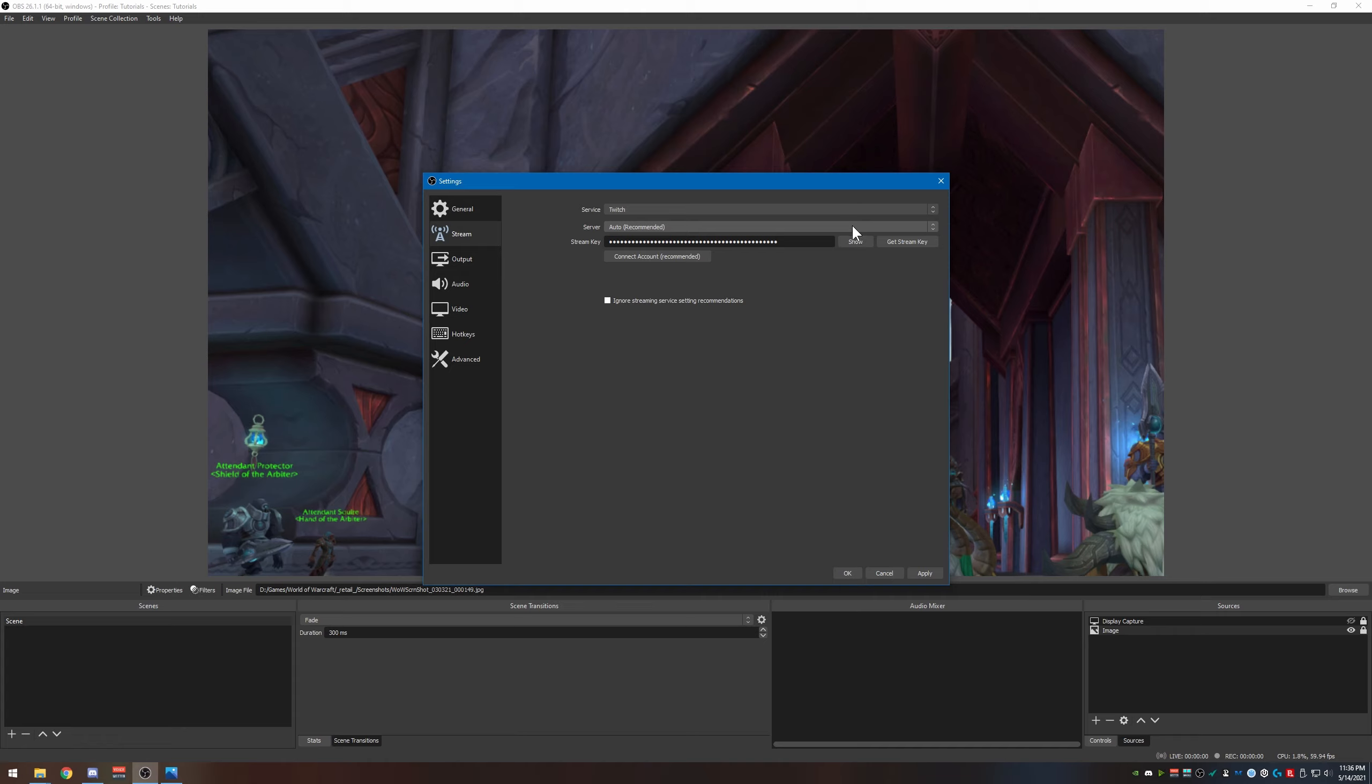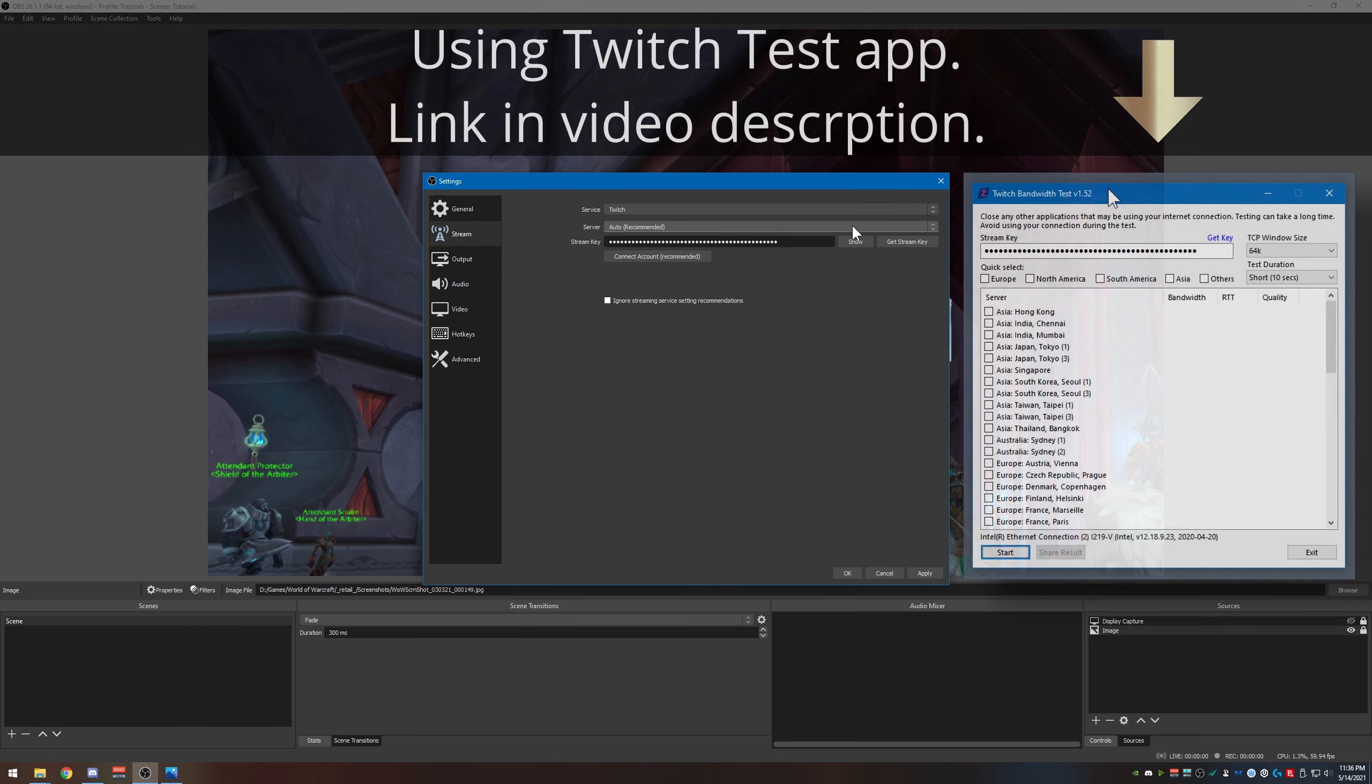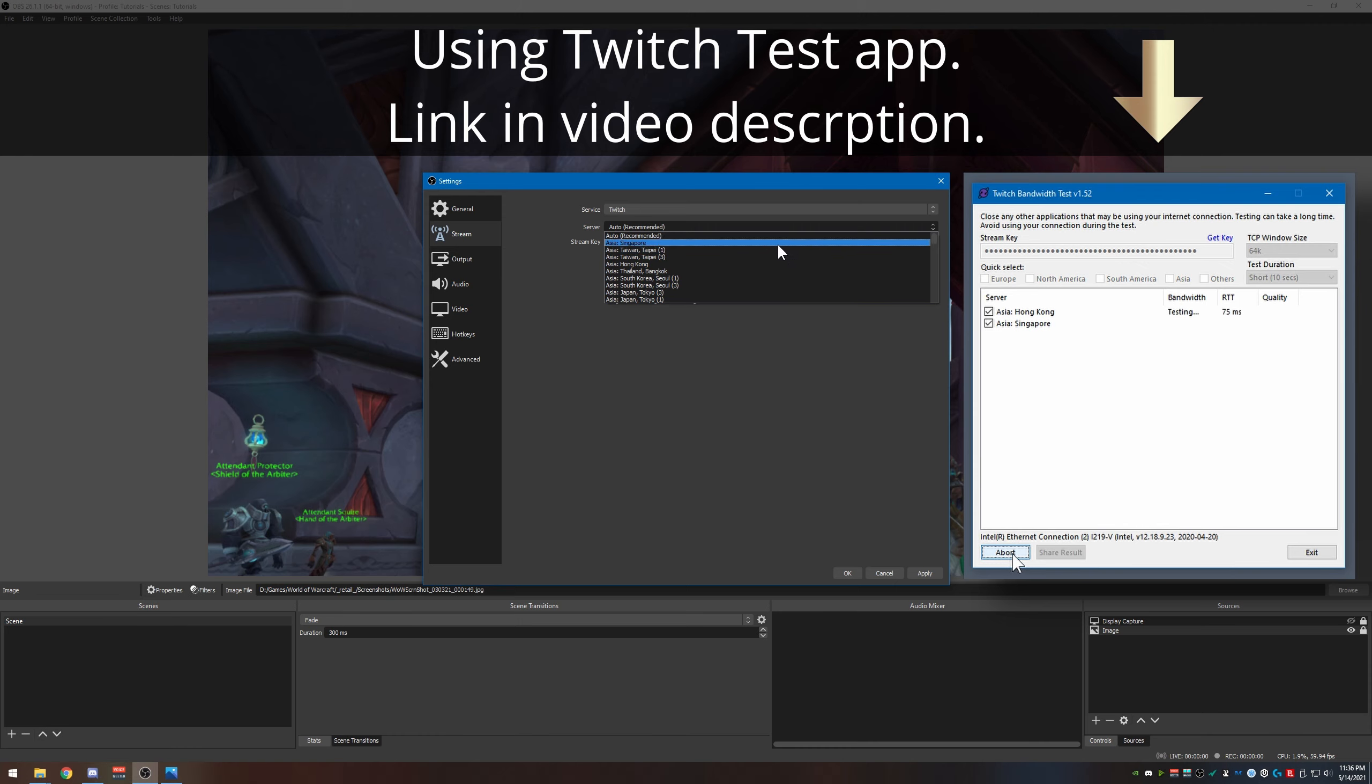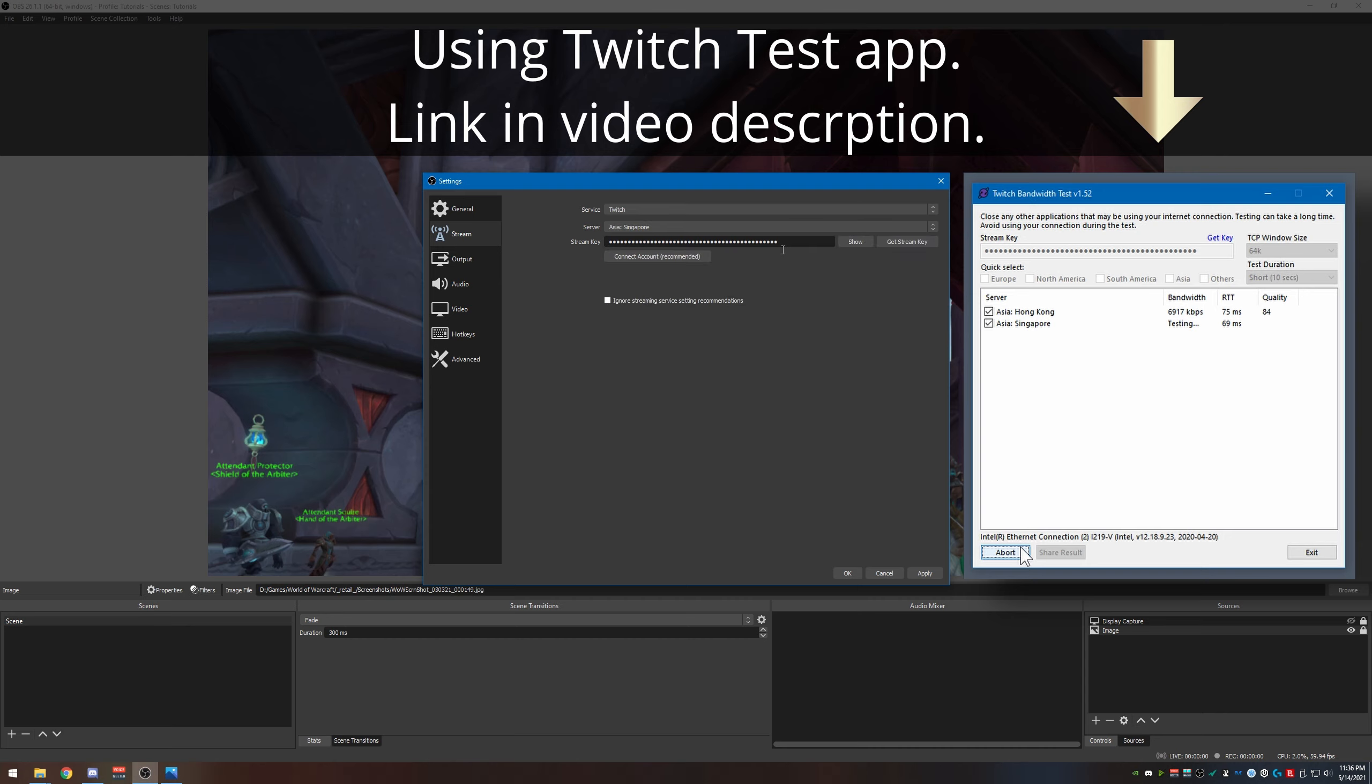Okay, now here's what you need to choose - what server. Auto, it says recommended, but I don't actually think we need to be using auto. What I recommend is actually testing these out and see which one works the best for you. Currently, Singapore here in Asia is the one that works the best for me, so that's the one I want to choose. Once you get that done, go ahead and click apply.